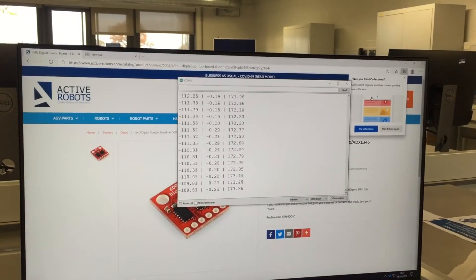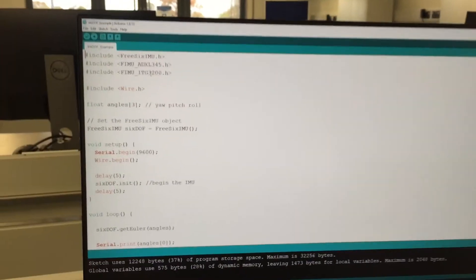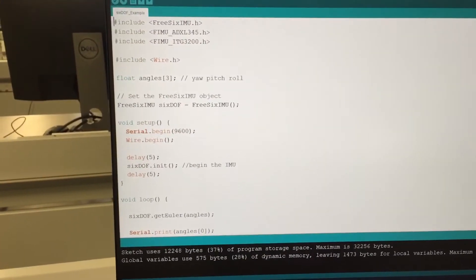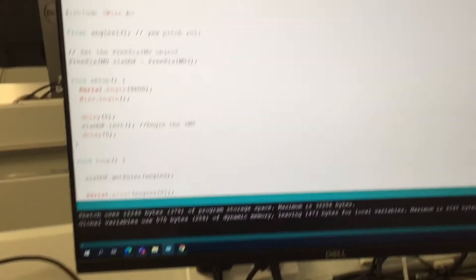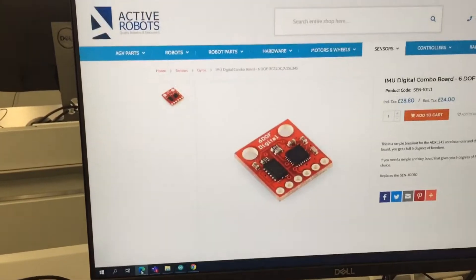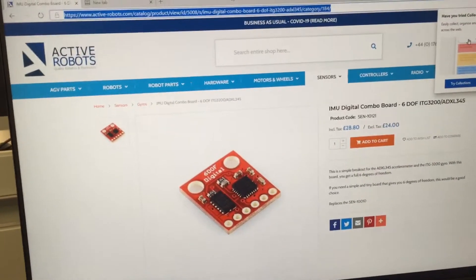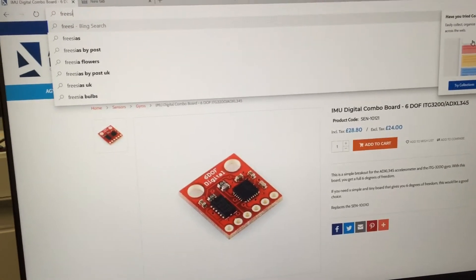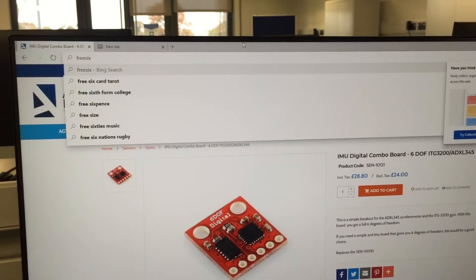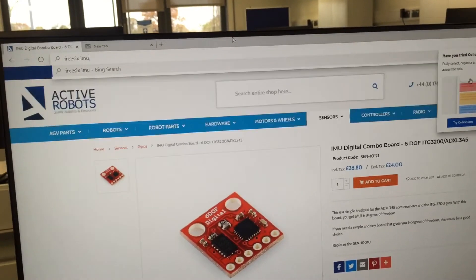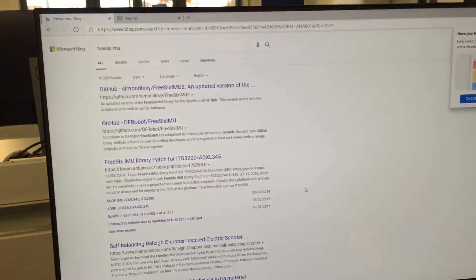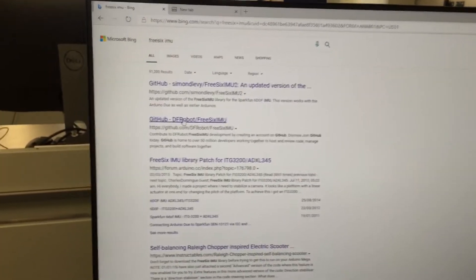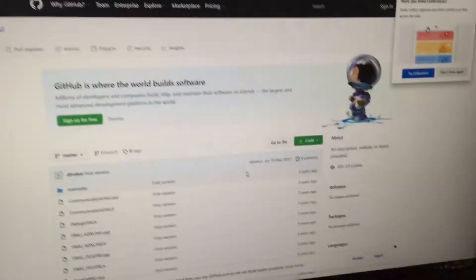If you wanted to program this yourself, I used an Arduino program called Six Degree of Freedom Example. I found this from a library. What I did was go on the internet and type in 'free' (as in, it doesn't cost anything) 'six IMU'. That should take us to the page. Let's have a look. Okay, so there's something on GitHub there.